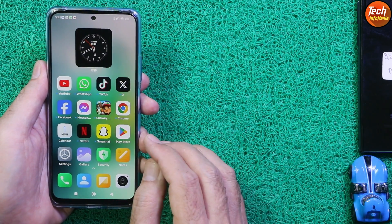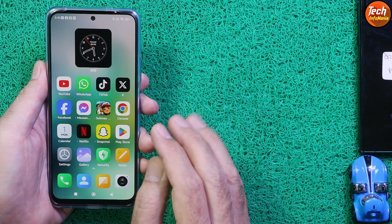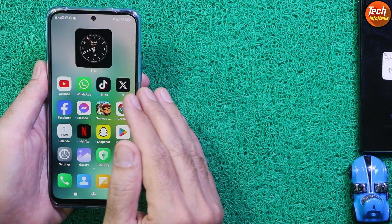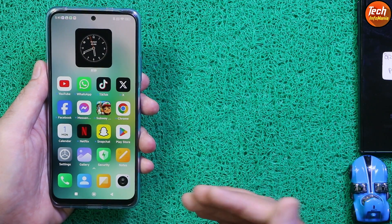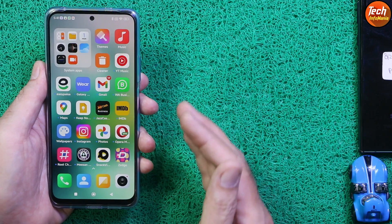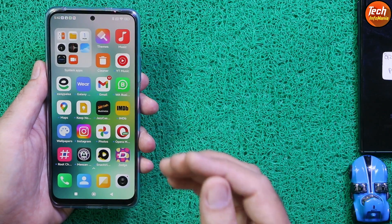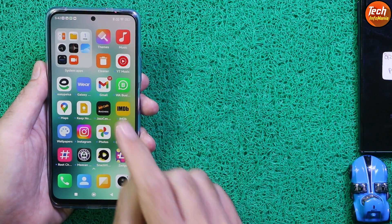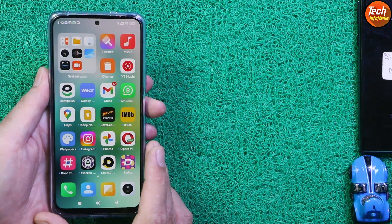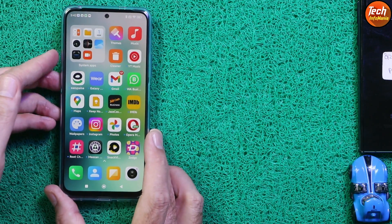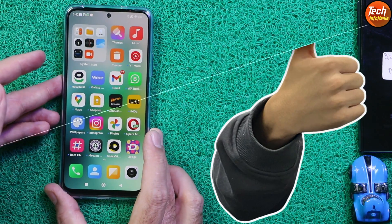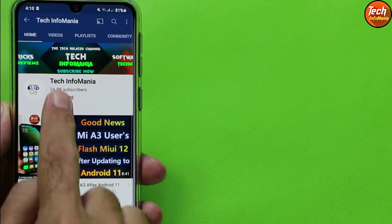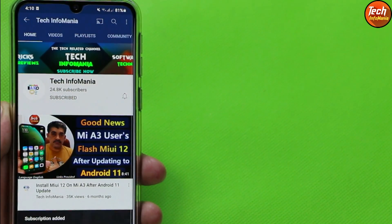This is the Light Edition of HyperOS for the Redmi Note 12 4G, and those who like the animations, the blur control center, and bouncing folder will definitely go for this ROM. To flash this ROM, you need to watch the further video. Do not forget to like the video and subscribe to my channel.